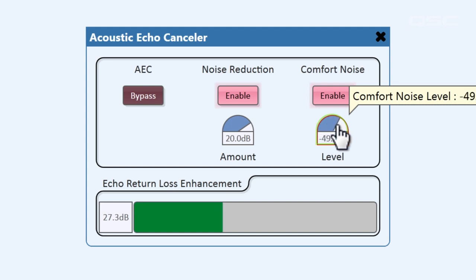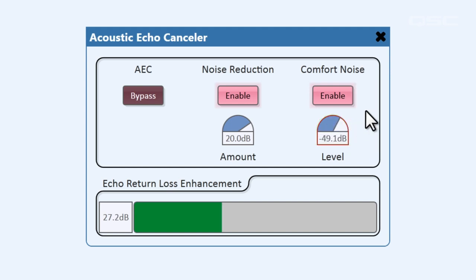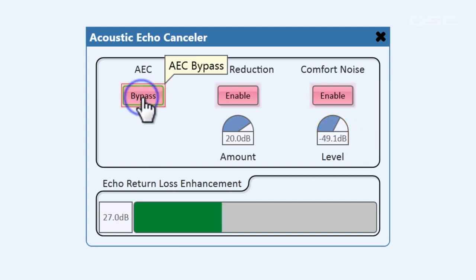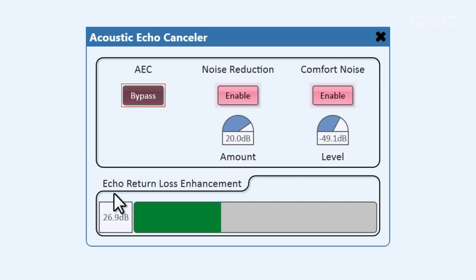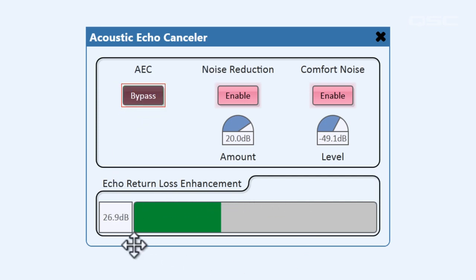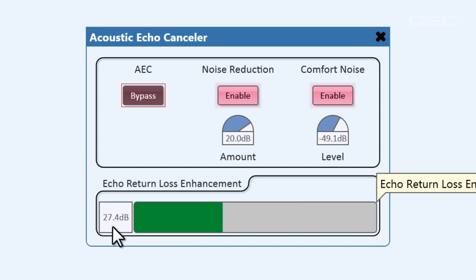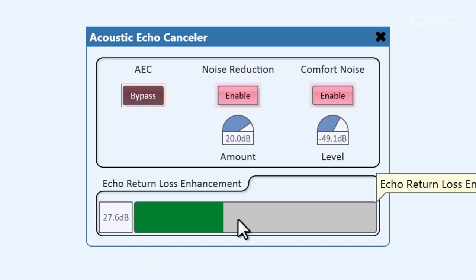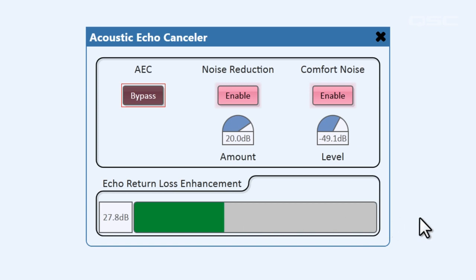The only other features in the control panel are a master bypass to turn off your AEC, and the echo return loss enhancement meter, which shows you how much in decibels the far-end's echoes have been attenuated in the return signal. The nominal level for this meter will vary depending on the distance between your loudspeakers and your microphones, but it should still give you a good idea of how effectively your AEC component is operating.